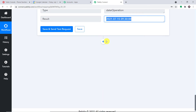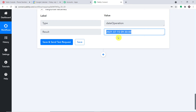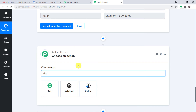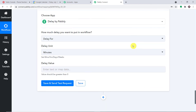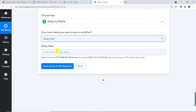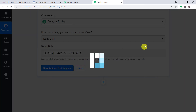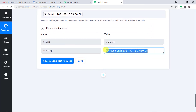Now we have to establish a delay to restrict the flow of data until that specific day. For instance, today is July 2nd and we want the data to be sent on July 15th. We introduce the 'Delay' module and select 'Delay Until,' then set the delay date to 15th of July 2021. After clicking 'Save and Send Test Request,' it shows the message has been delayed until 15th of July 2021.